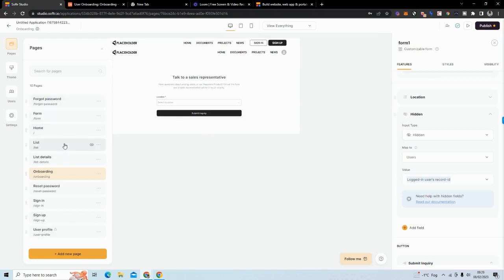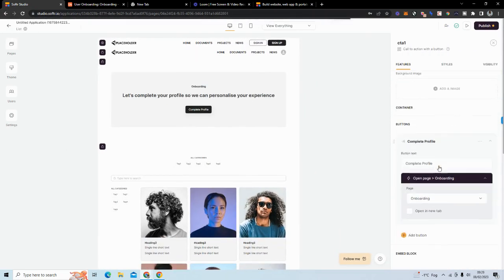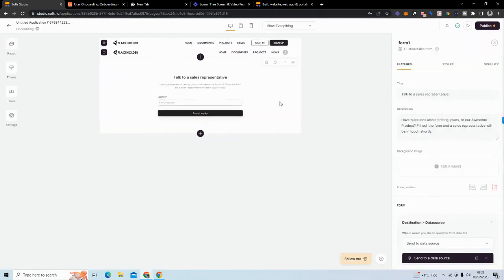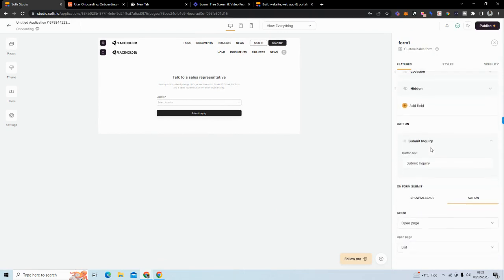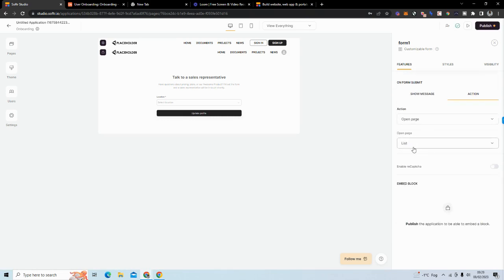Make sure everything is connected: the call-to-action block on the list page should link to the onboarding page. On the onboarding form, after submission — I labeled the button 'Update Profile' — set the action to open the list page, redirecting the user back once they've updated their profile.